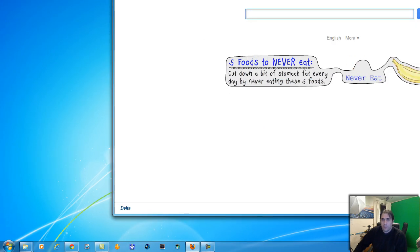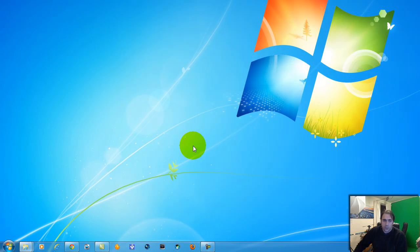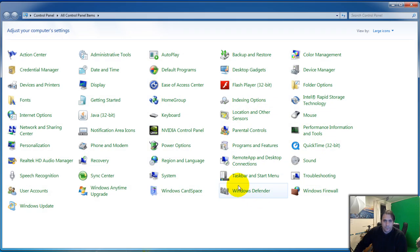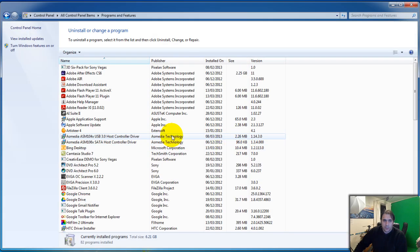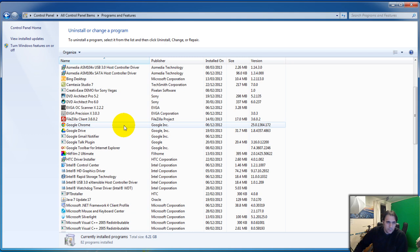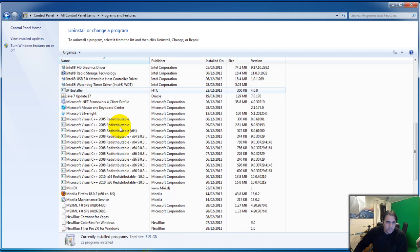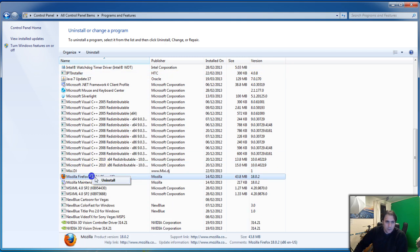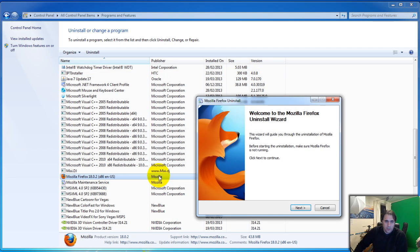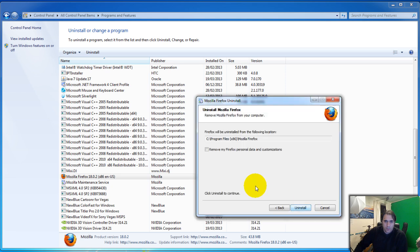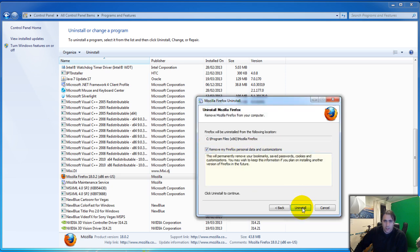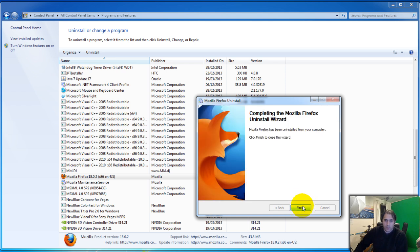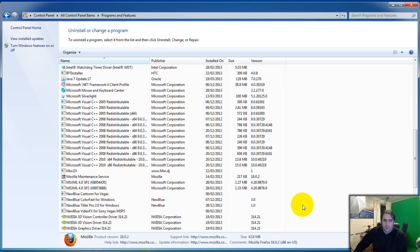Okay, go to your Control Panel, Programs and Features, find Firefox there, right-click, Uninstall, click Next. And now here, Remove Firefox data and customizations, click on that, Uninstall.